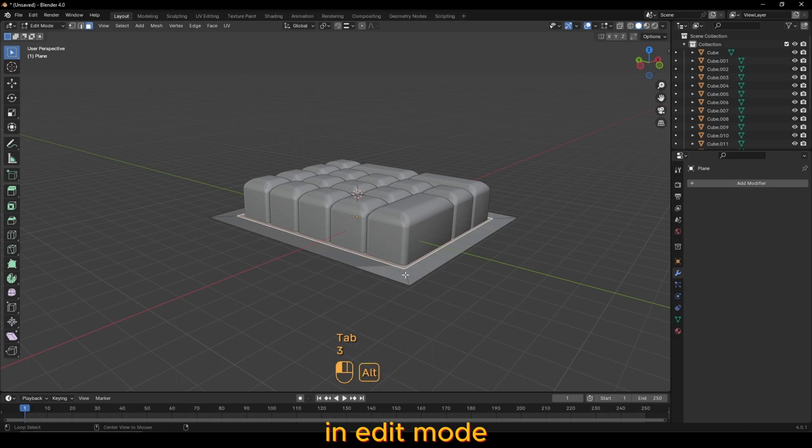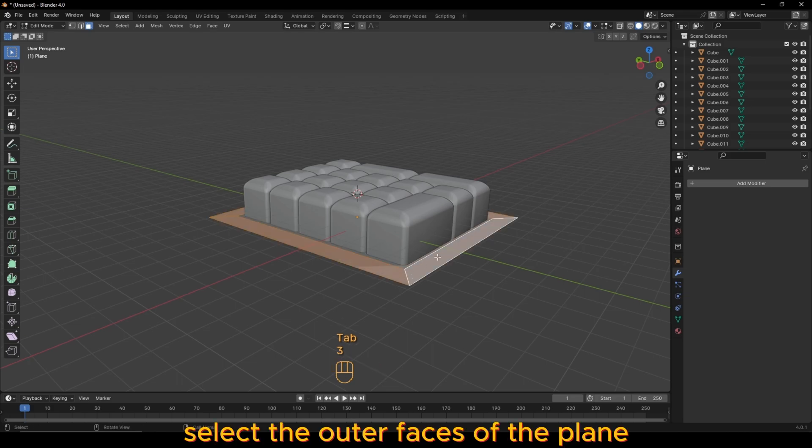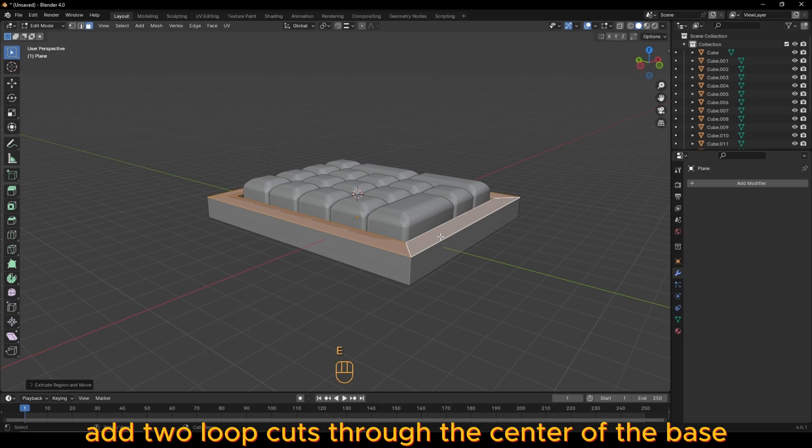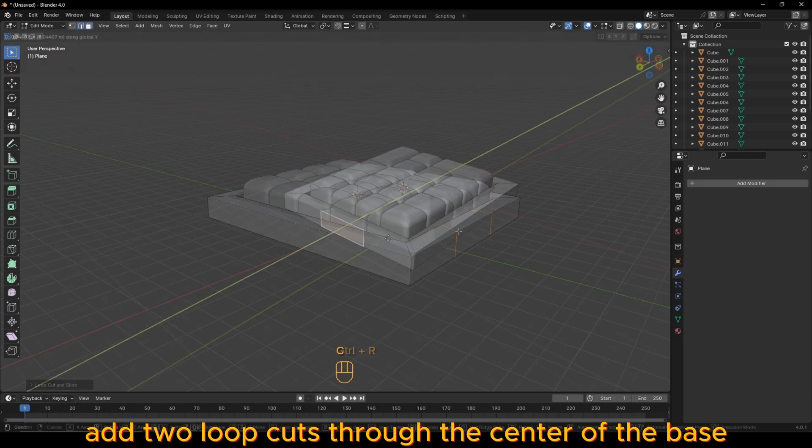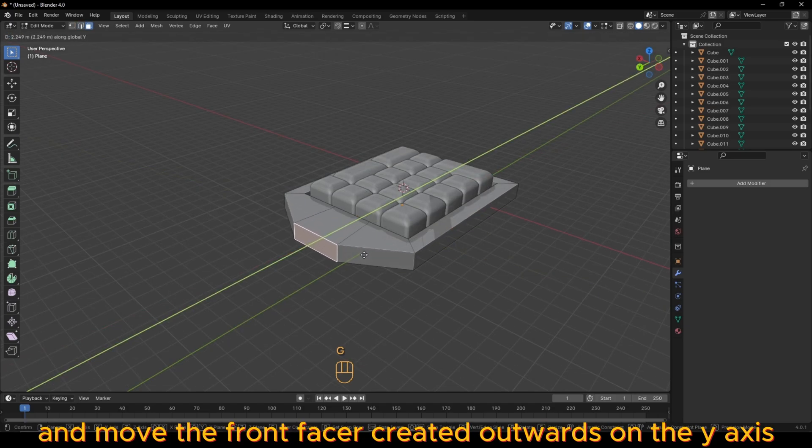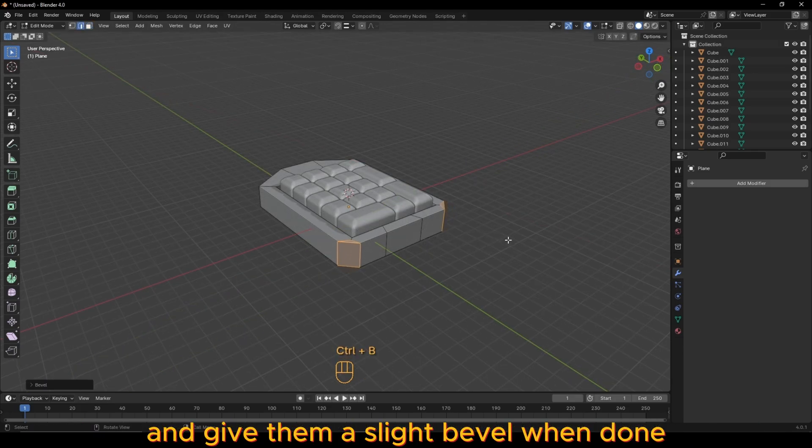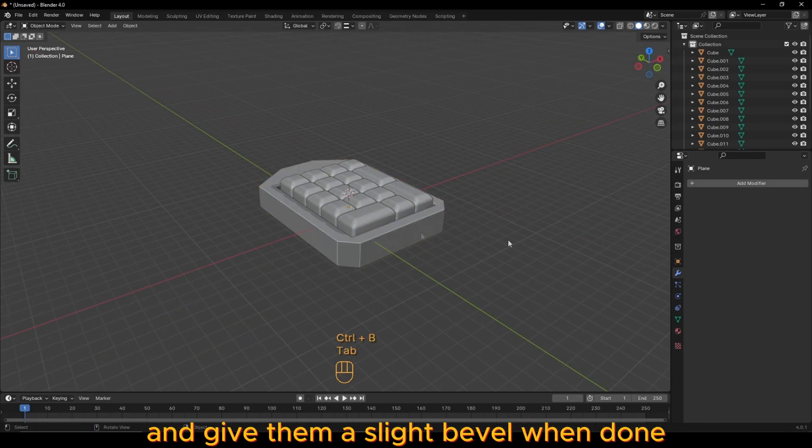In edit mode, select the outer faces of the plane and extrude them upwards. Add two loop cuts through the center of the base and move the front face it created outwards on the y-axis. You can also select the back two edges and give them a slight bevel.